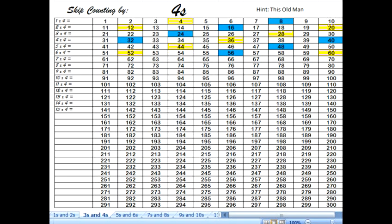You should have all of your numbers colored. I'm going to give you a minute to look at your paper and look at the one that I've completed and see if you colored in the same numbers that I did. Let's go through it together.